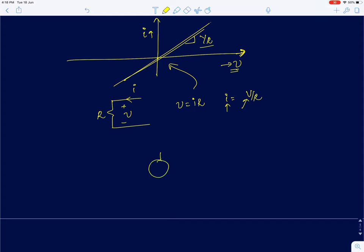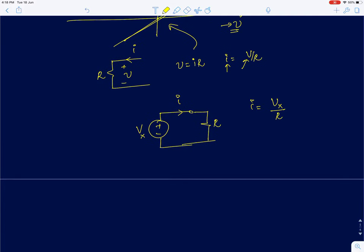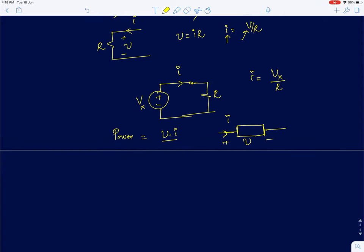When I connect a voltage source to a resistor, if the voltage source has value Vx, it supplies a current I given by Vx divided by R. Now I will define a very important term called power, which is the product of voltage and current. For any two-terminal device — whether a voltage source, current source, resistor, capacitor, or inductor — power is defined as the product of voltage into current, where the current is assumed to enter the positive terminal and come out of the negative terminal.